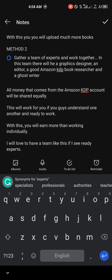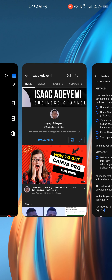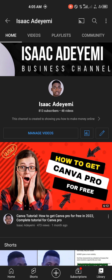If you want to join this team idea I'm thinking about, comment below. I'll check the comments — if you are a graphic designer, ghostwriter, or editor you can come on board. I'm very good at researching books that sell and uploading them. Also, don't forget to subscribe and turn on bell notifications. The channel has been growing fast — from 600 to over 800 subscribers and we recently hit 10,000 views.